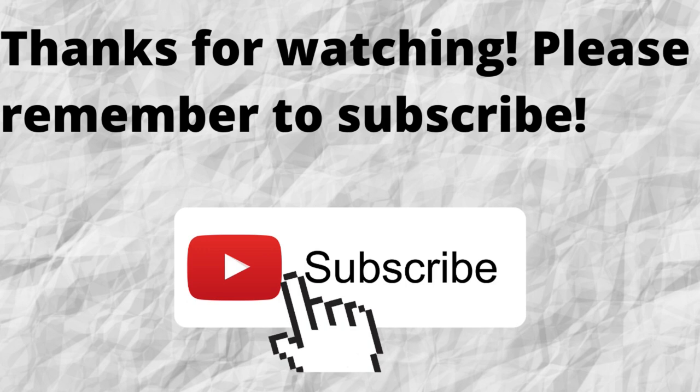As always, I want to thank you for watching. I want to thank you for listening. I hope that you have a blessed, wonderful day.